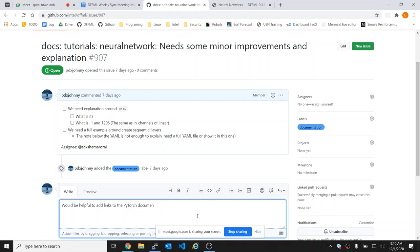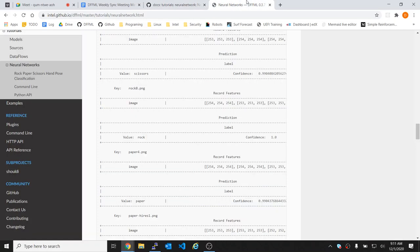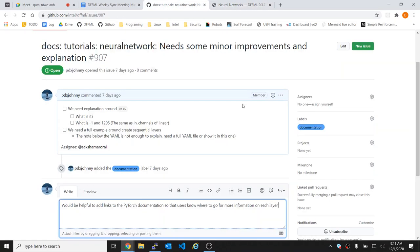In the Gitter chat someone was getting an error, I don't know how he was getting that error. I haven't had a chance to take a look at that one yet. It would help to add links to the PyTorch documentation so that users know where to go for more information on each layer.